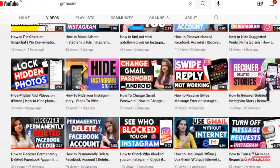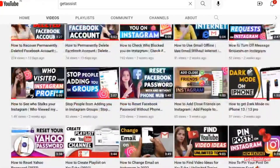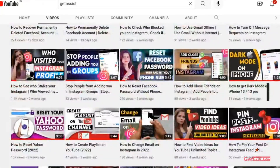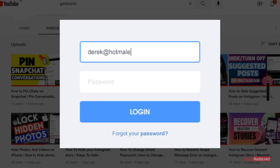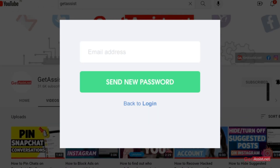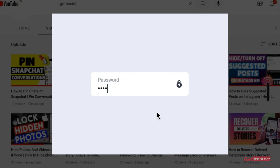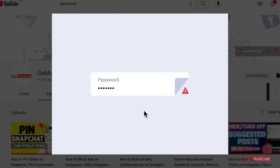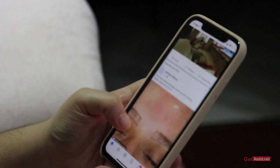Hey everyone, you're watching at assist.net where I post troubleshooting videos and useful tutorials. In today's video I'm going to talk about a few solutions that you can try if you are not able to log into your Facebook account. There can be a number of reasons why you might not be able to log in, so watch this video till the end and try all the solutions one by one.